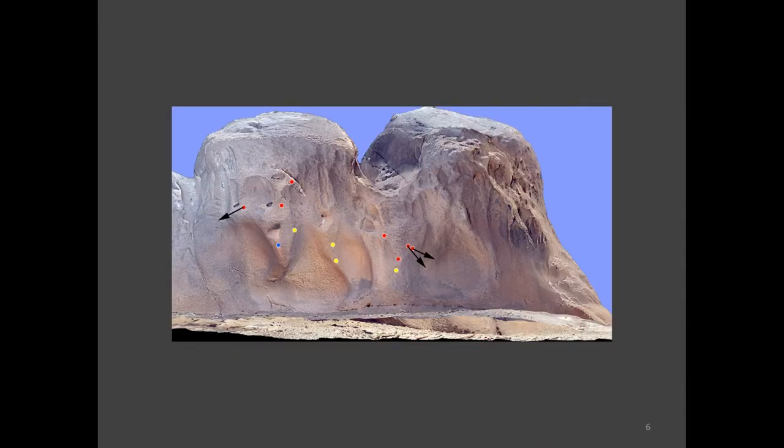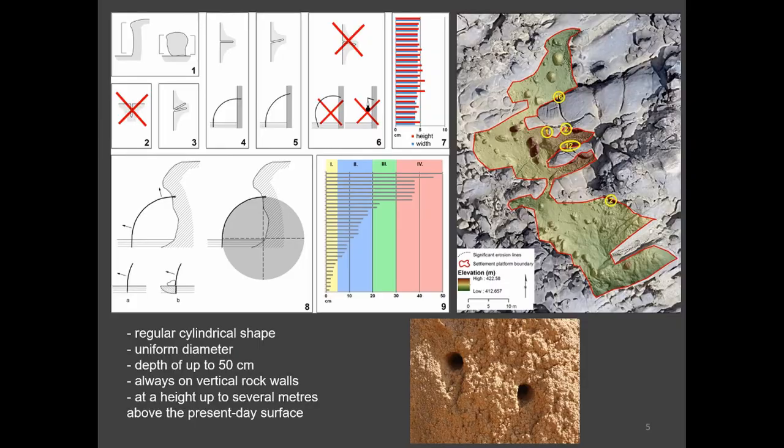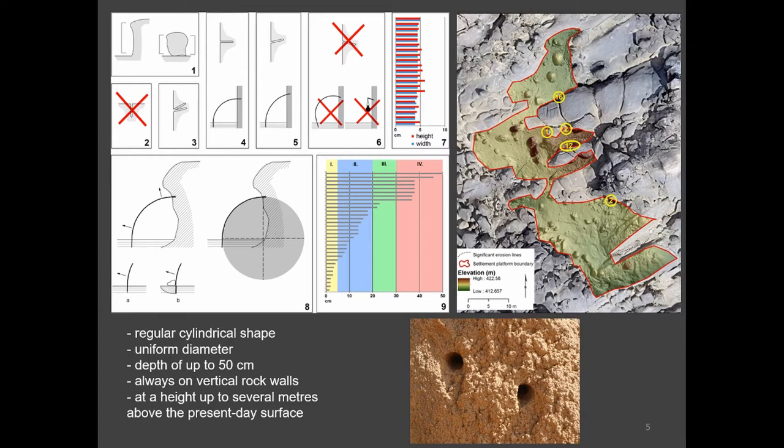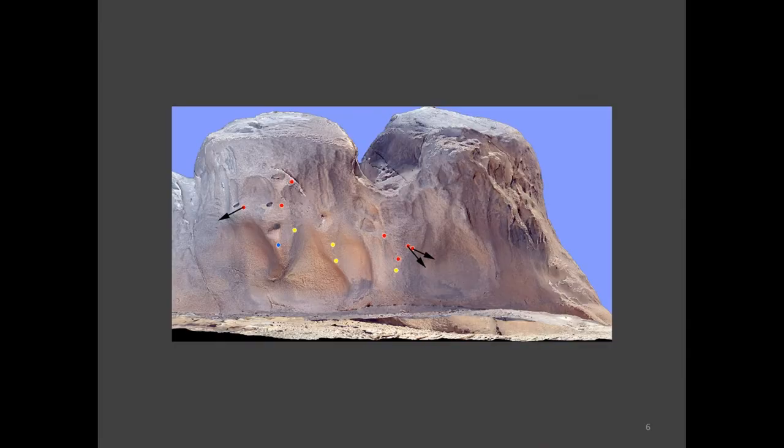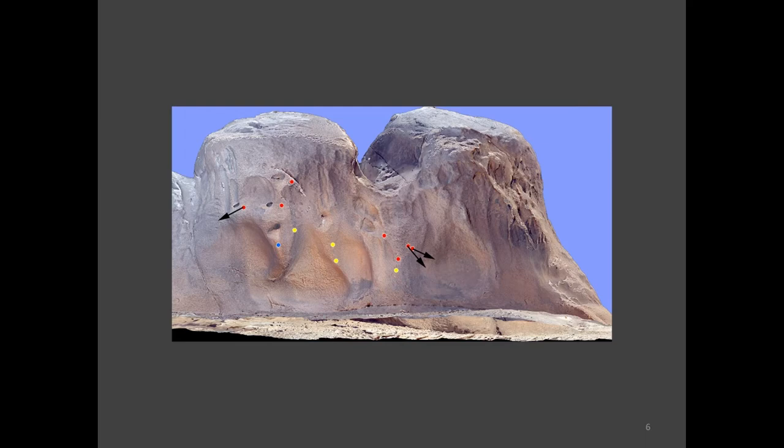Let's have a look at the reconstruction. We will look at these two bigger concentrations of the holes, 12 in the northern shelter and 16 in the northern part of the site. You see the holes, the colors indicate the depth, four categories. The red ones are the most deep, it's between 30 and 50 centimeters. And the arrows indicate the orientation of the holes.